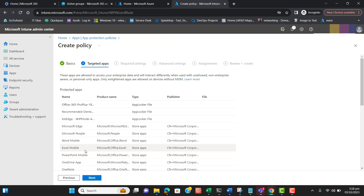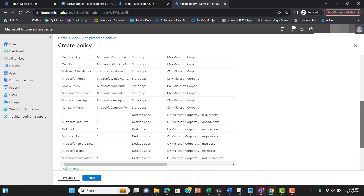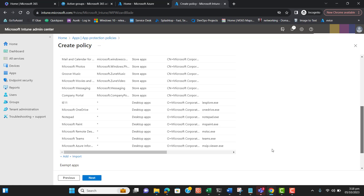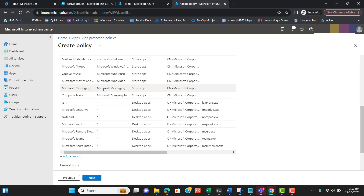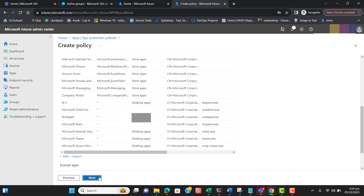We want to secure our data on these apps. If users try to log in to these apps with their company email on a non-managed device, this will not work for them. But if the Windows device is registered with the company, they will be able to log in and work on these apps. Hit Next.